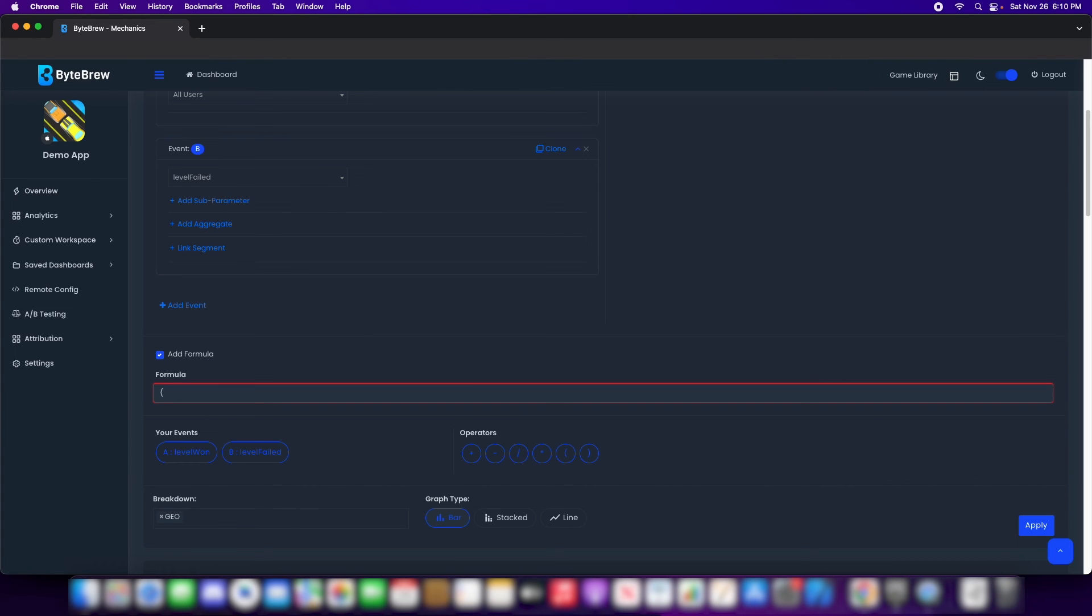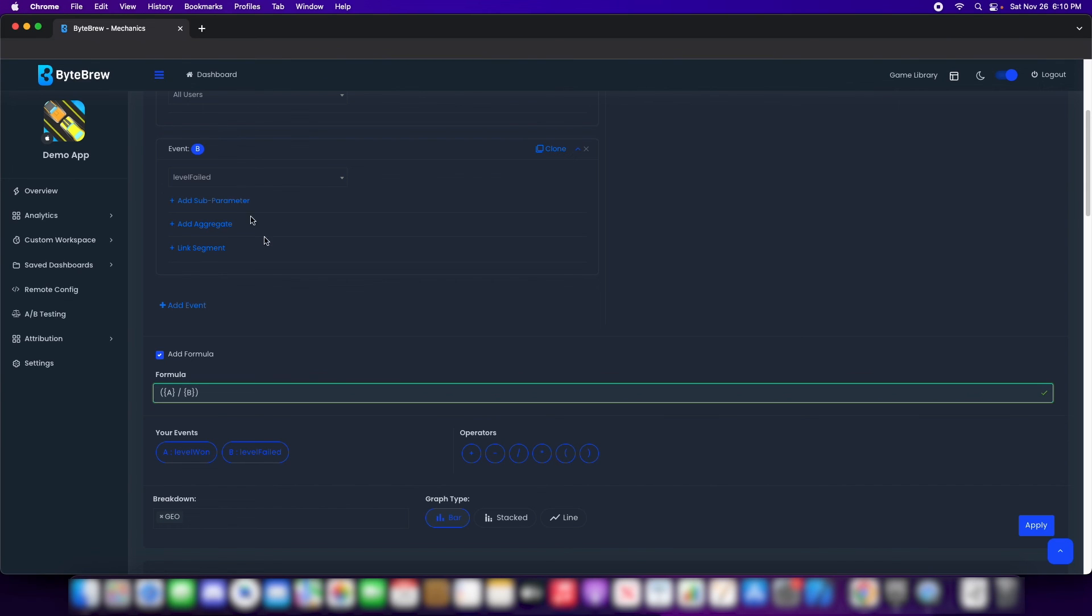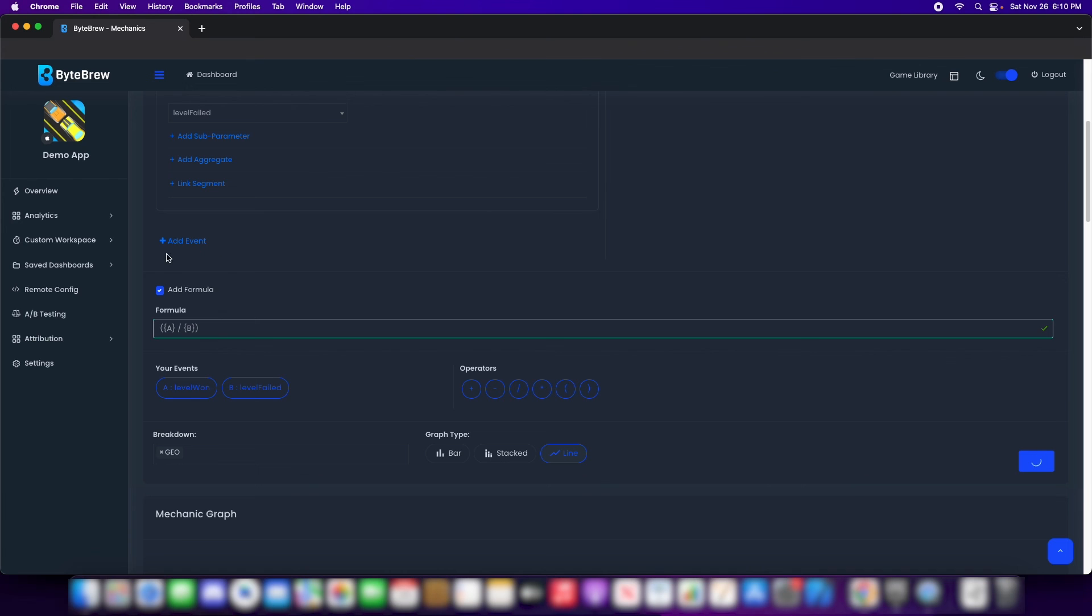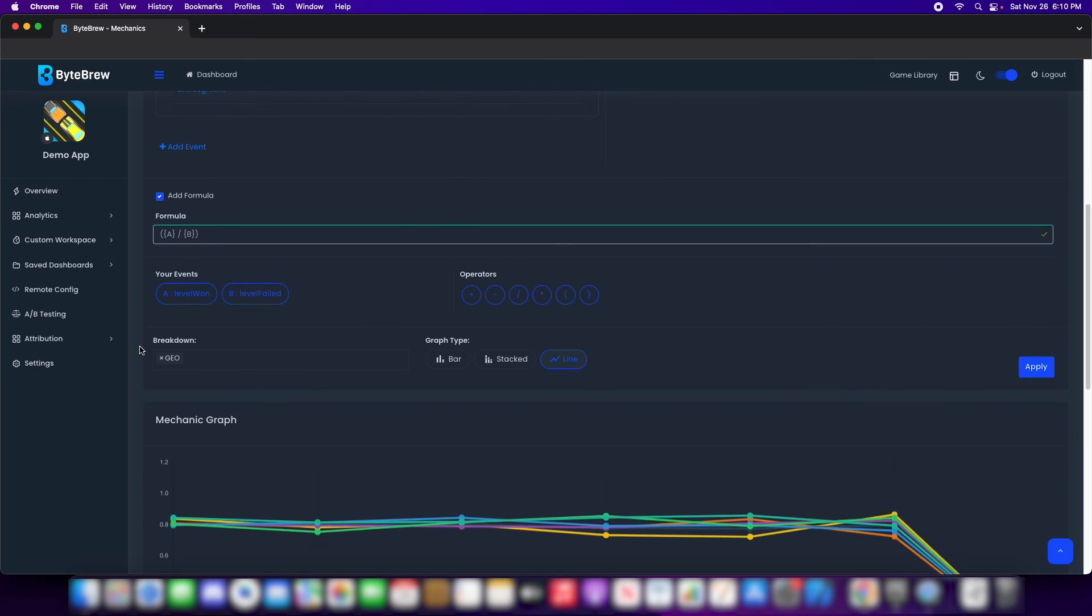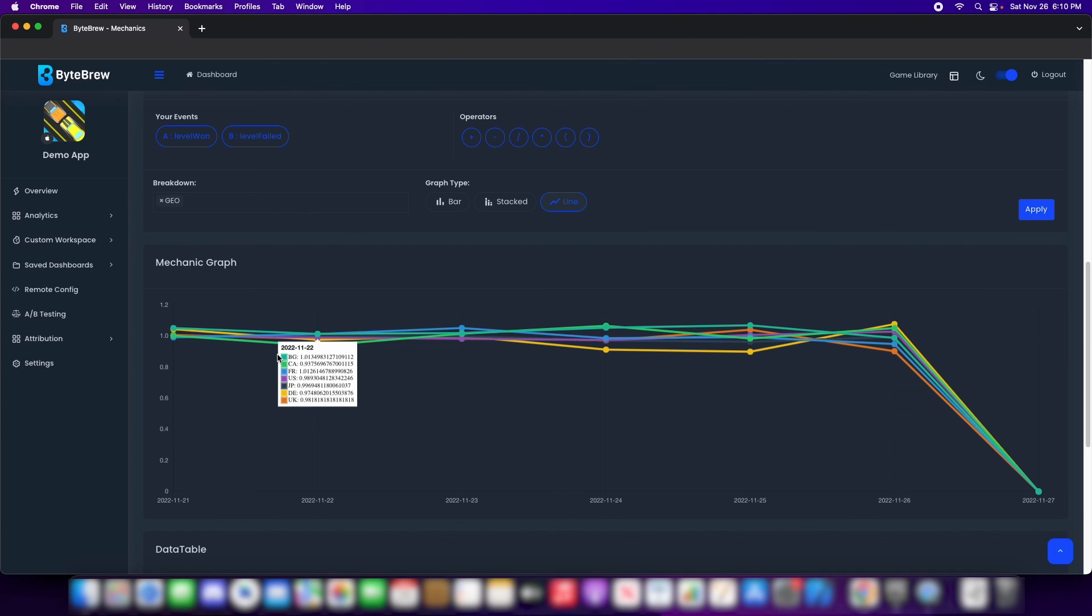Now, what formulas are is that it gives you the ability to do a mathematical function. Because event A is level 1 and event B is level failed, my win and loss ratio would just be whatever it is of A. To do a formula, we have a checker that will check your mathematical operation and it will automatically know if you're doing something correctly or wrong. To grab an event, you've got to do the curly braces with the event character in the middle. So, event A divided by event B. And that's a win-loss ratio right there. Now, I want to see the line chart of broken down by Geo. I hit apply.